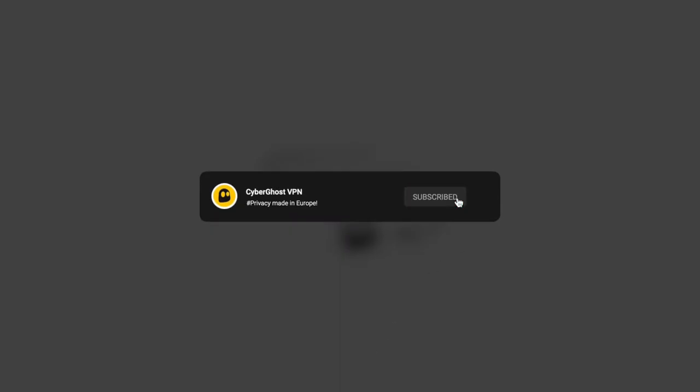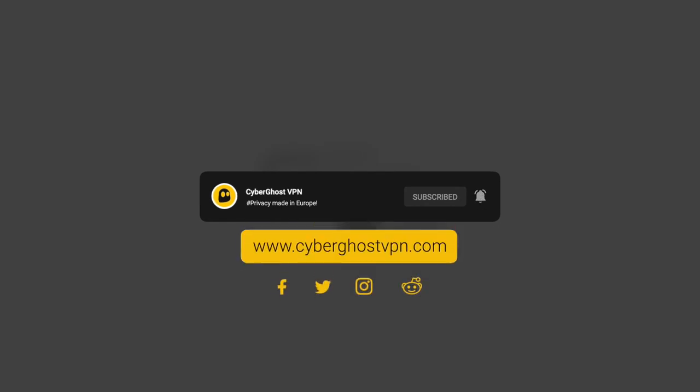To keep up with our latest news and updates, make sure to subscribe to our channel and click that notification bell. You can also check out our website and social media accounts linked in the description. Or hop on over to the Privacy Hub, our educational initiative, to learn more about the world of cybersecurity. Thank you for watching and stay safe and secure!